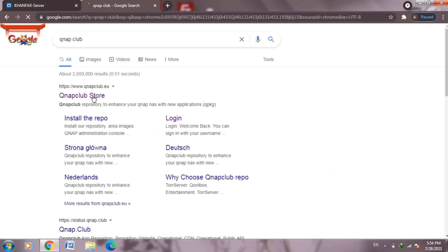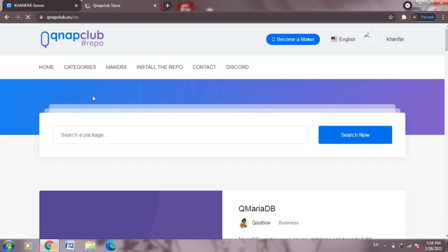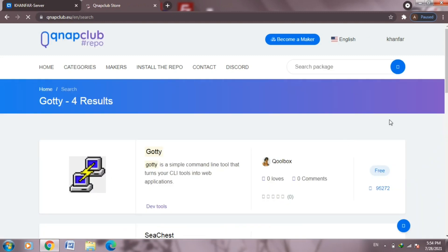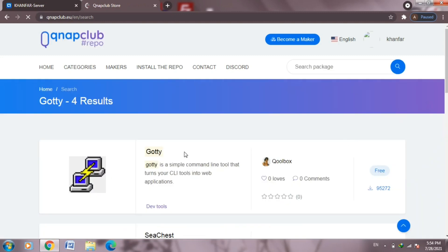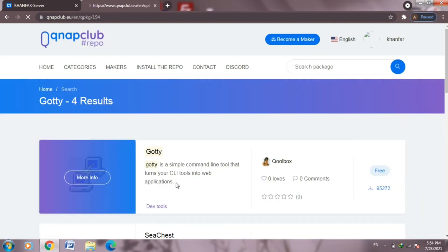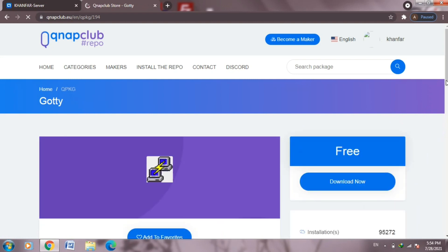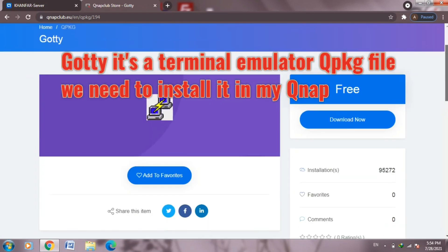Okay, now open Google and type QNAP club to log into that page for third-party developers. Now from here we need to search for Q package application names: goti and intware 3x.